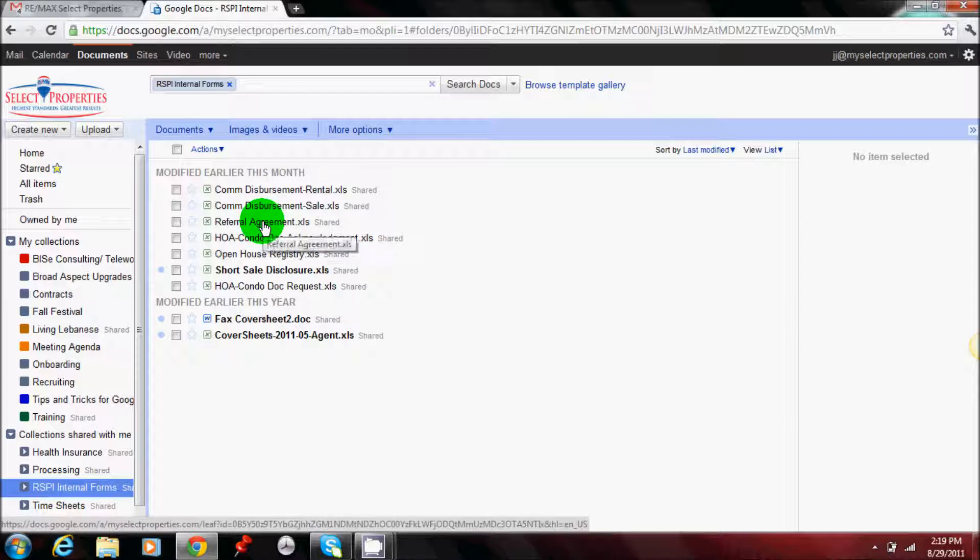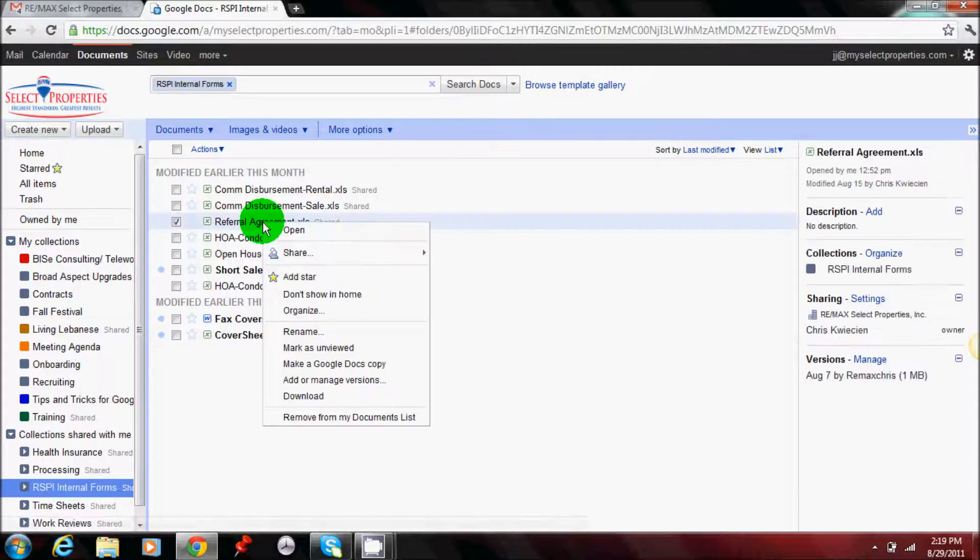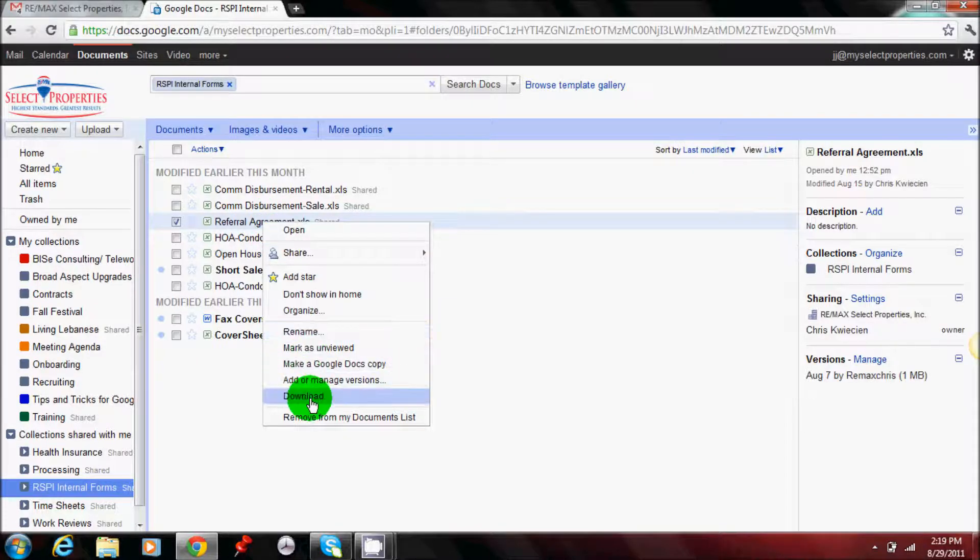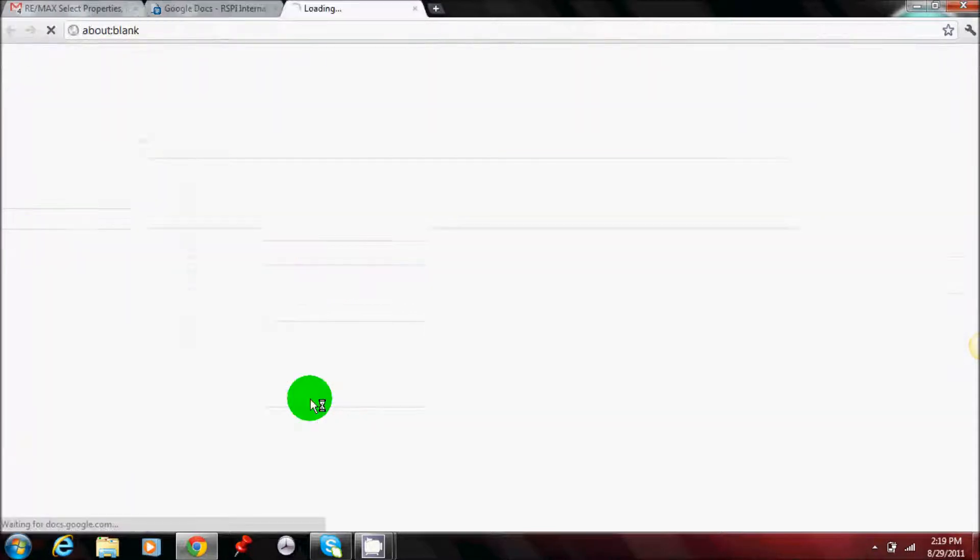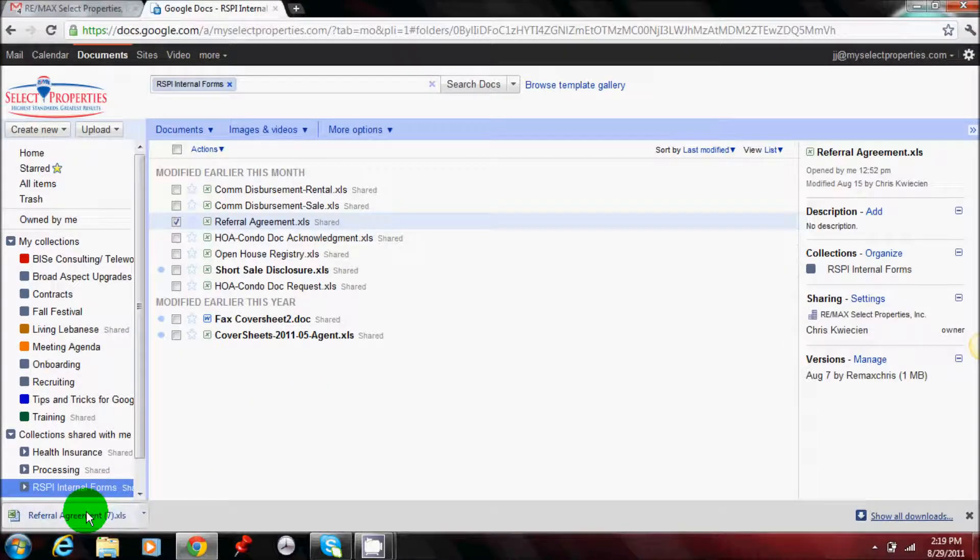All of these forms are either in Excel or Word format. You will right click on that form, on that listing. It will open up a drop down box and then you will scroll down to download. Left click on download, and then you'll see it will download to wherever you have designated with your computer.